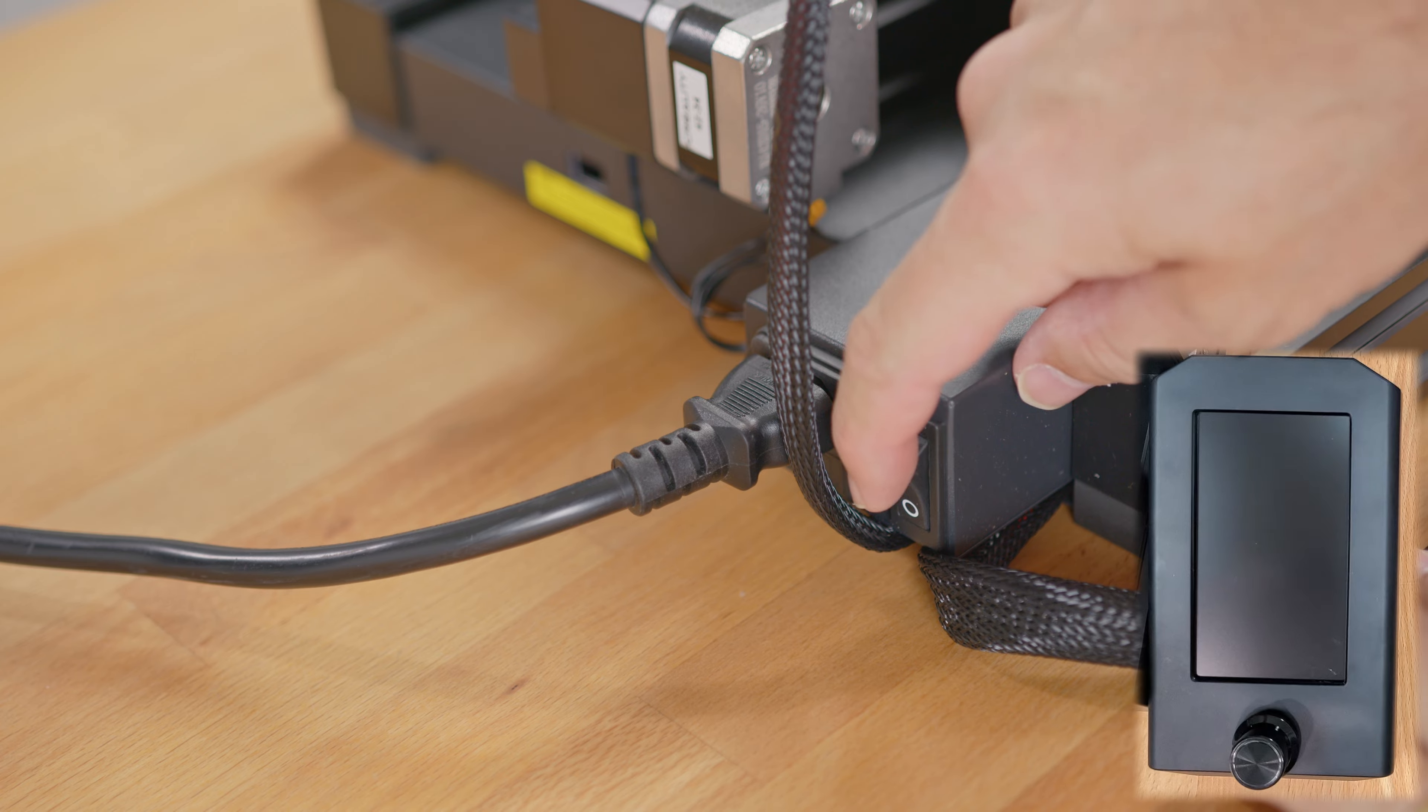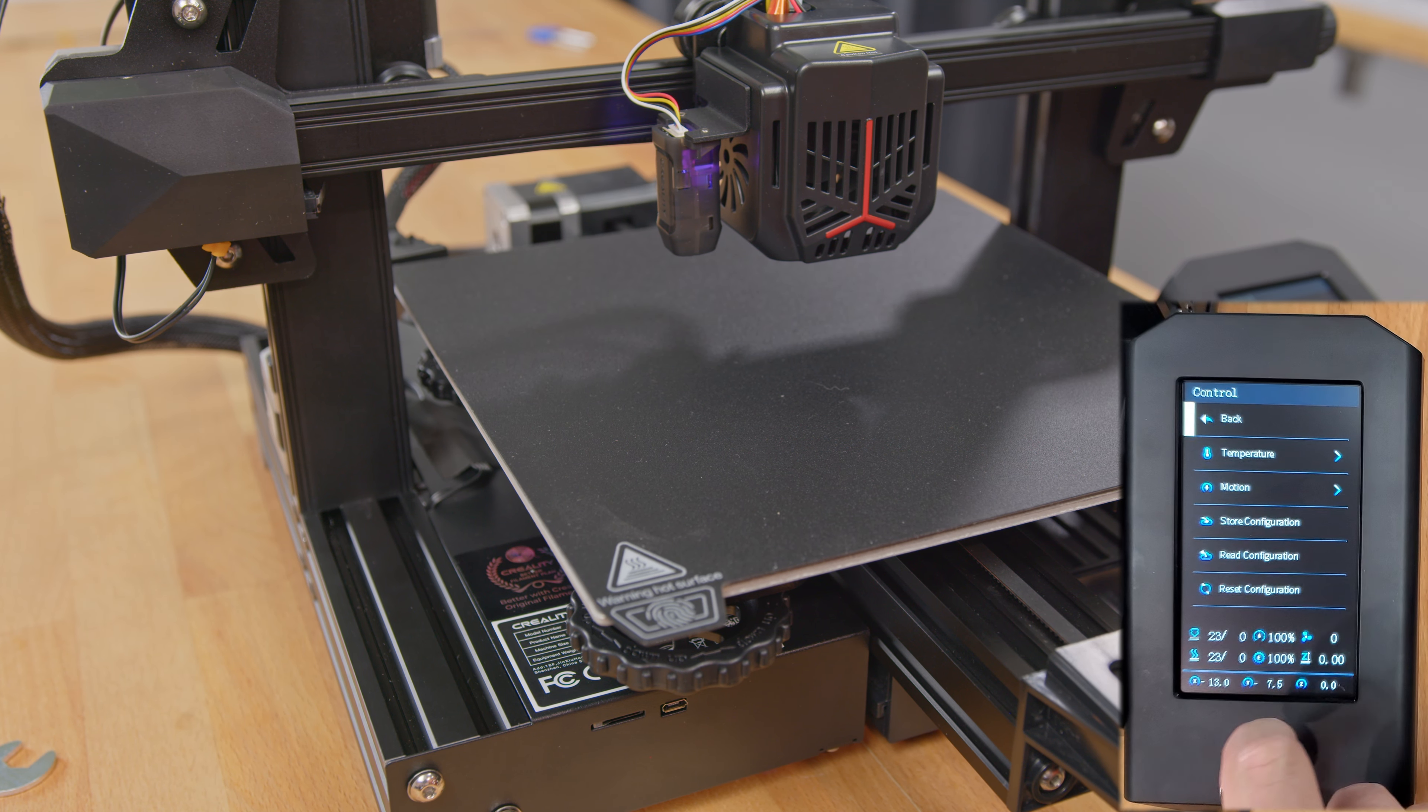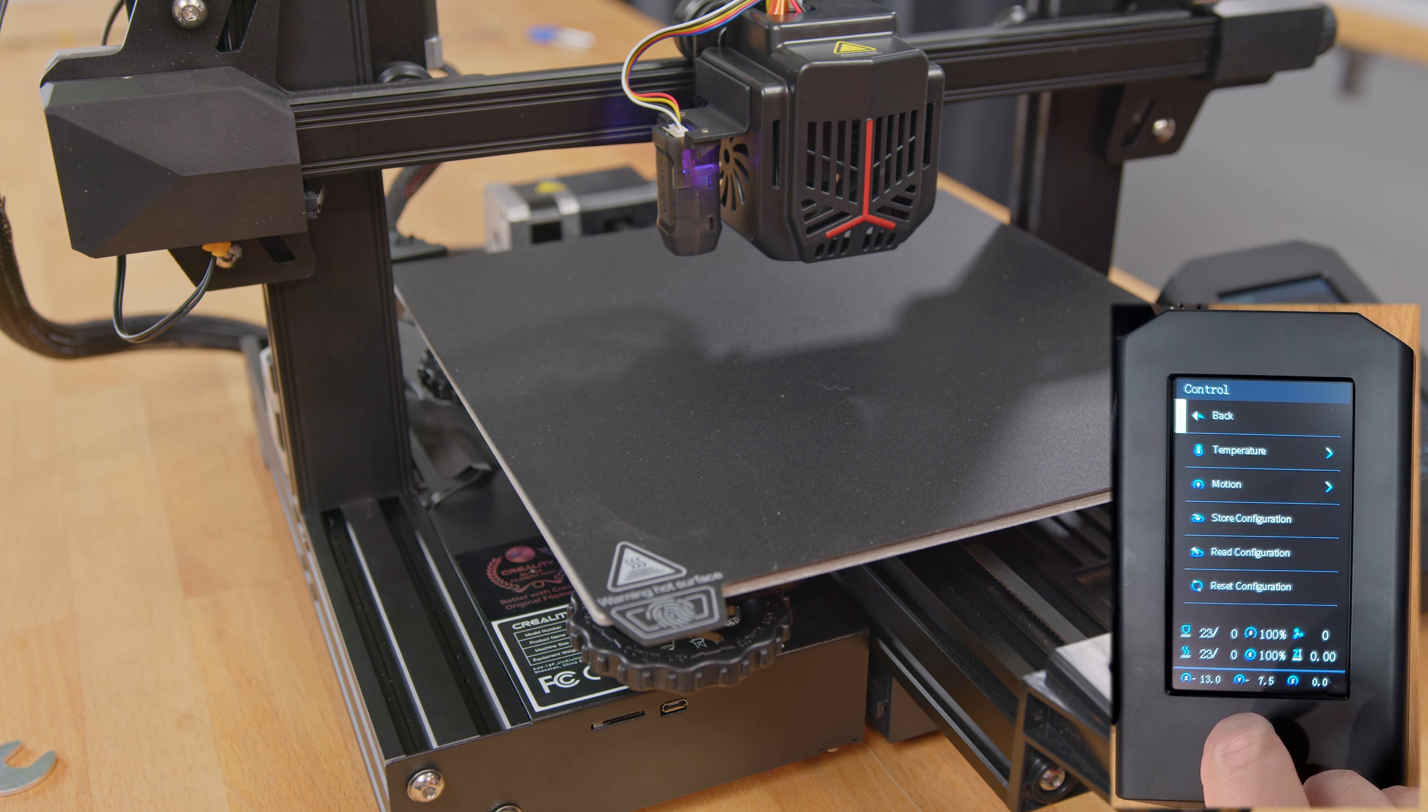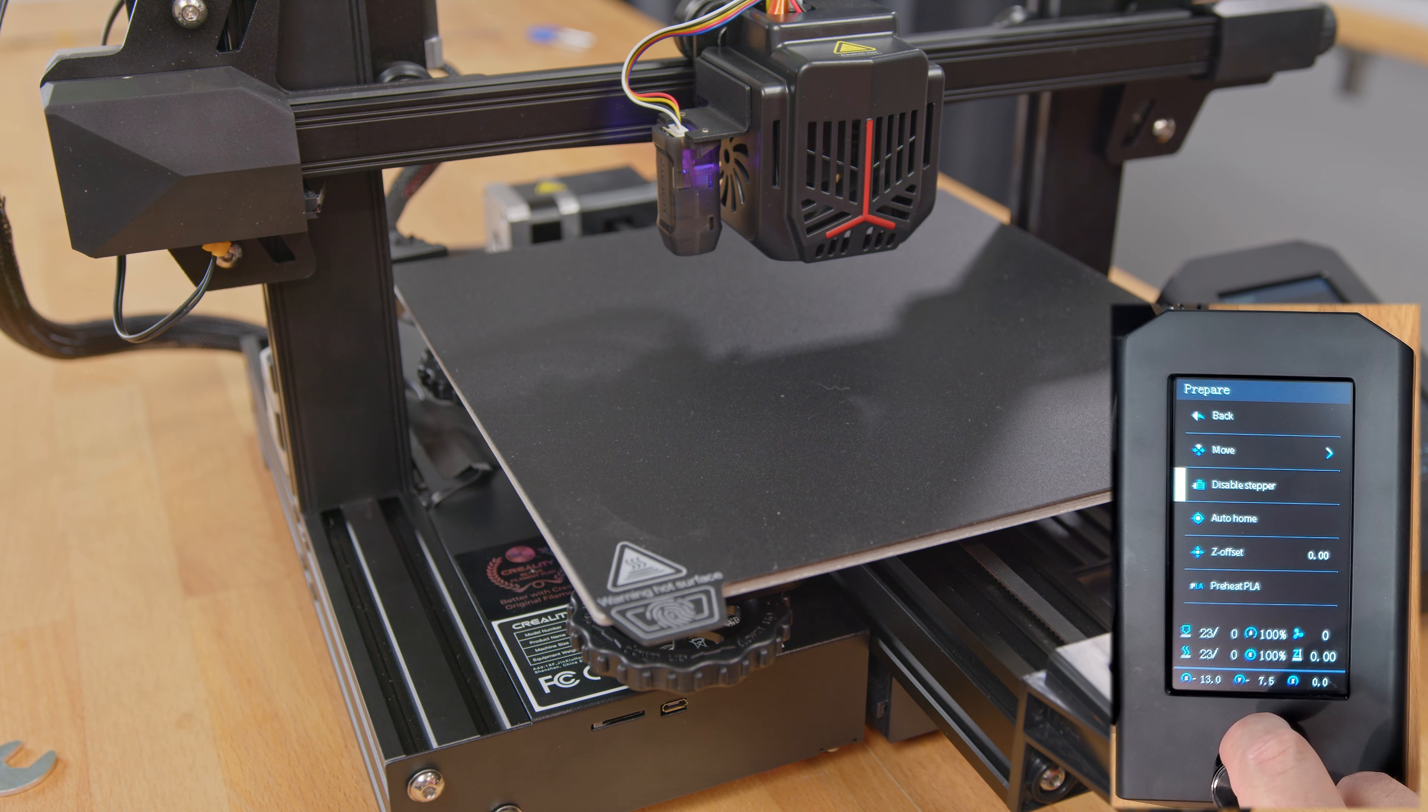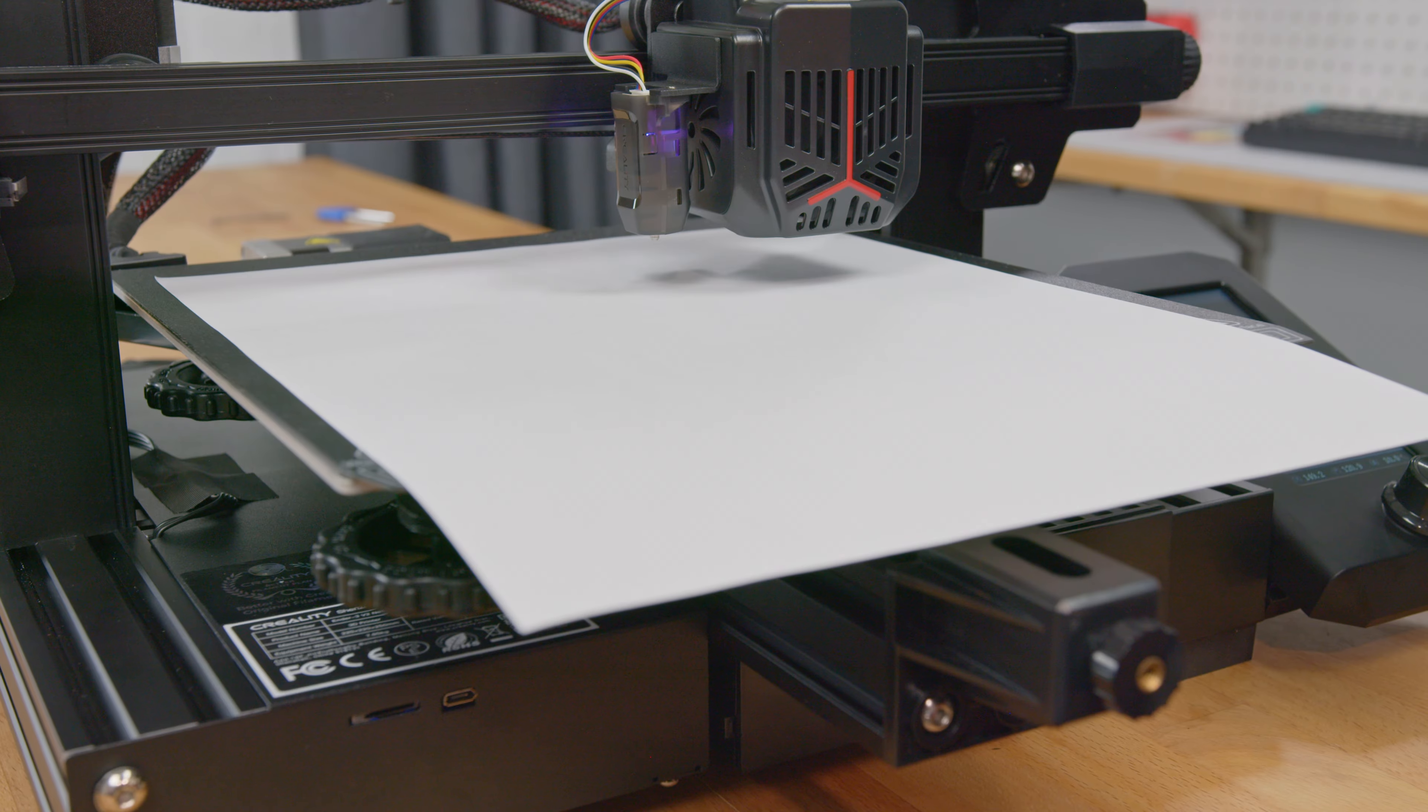To do that, I need to power it on and use the control knob to select the control menu, scroll to reset configuration, and click to reset the printer. Now go back and select the prepare menu and select auto-home. This will move the print head to the center of the print bed.